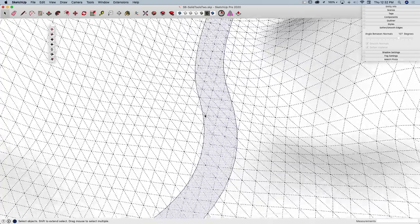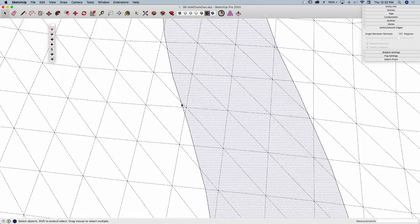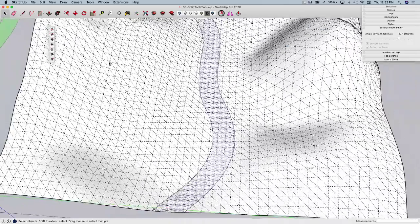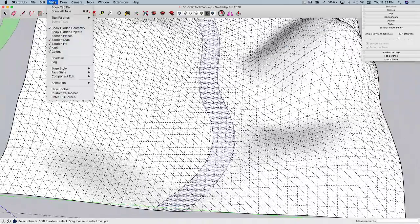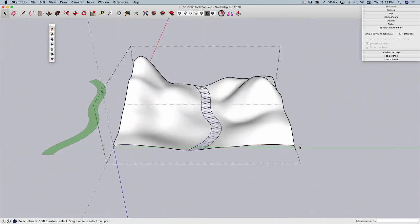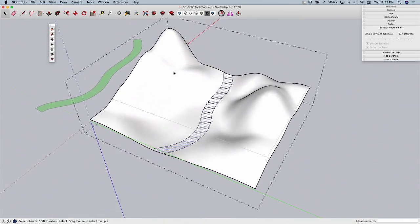So if I go to view, show hidden geometry, I can actually see what happened. It came through here and every place across the quad, split the quad at that location. Very cool, very easy.